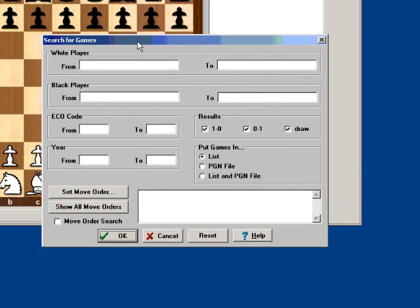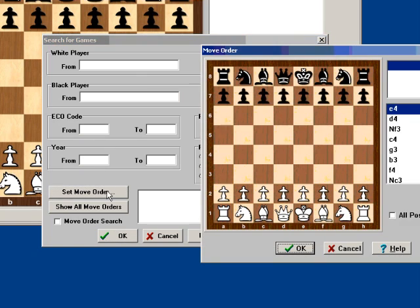When the search window comes up, I can search for ranges of white player, black player, or games from a certain year. Let's say I want games only with a certain move order. I'll click on Set Move Order.